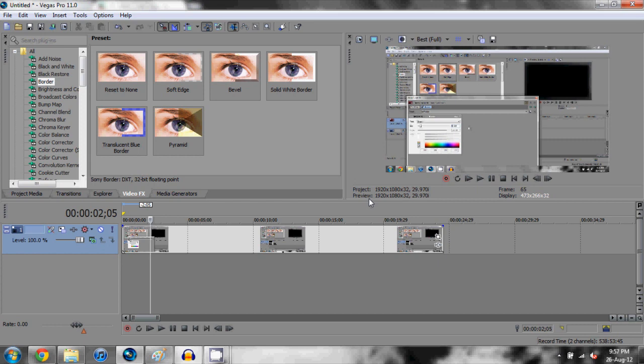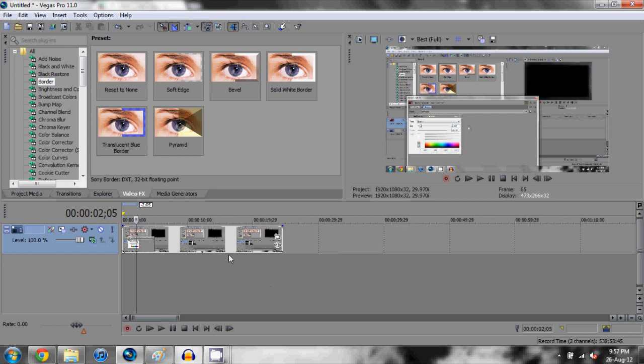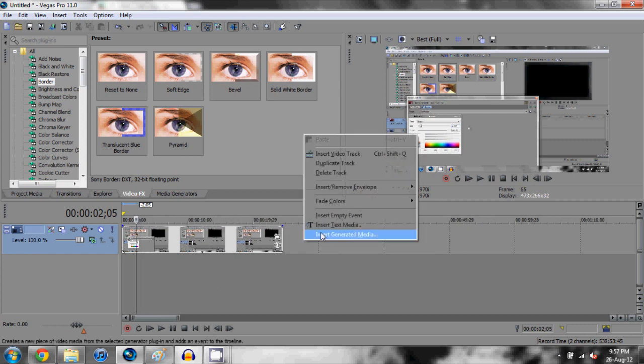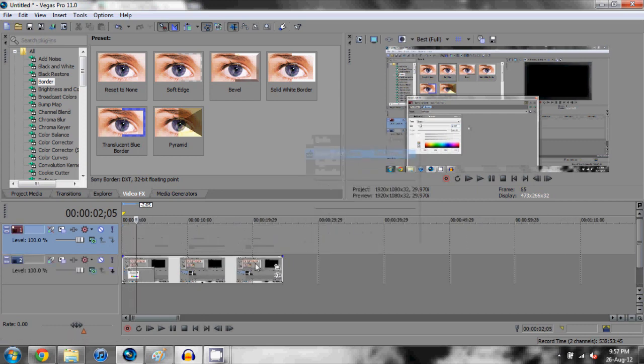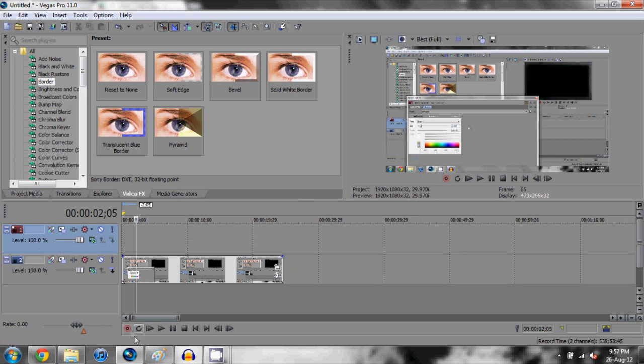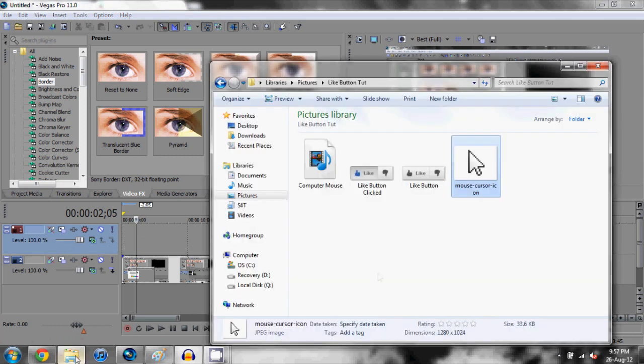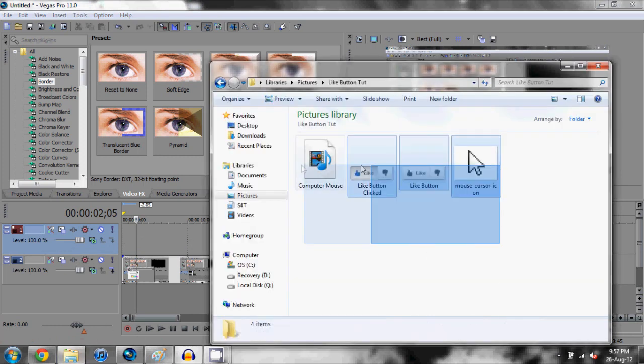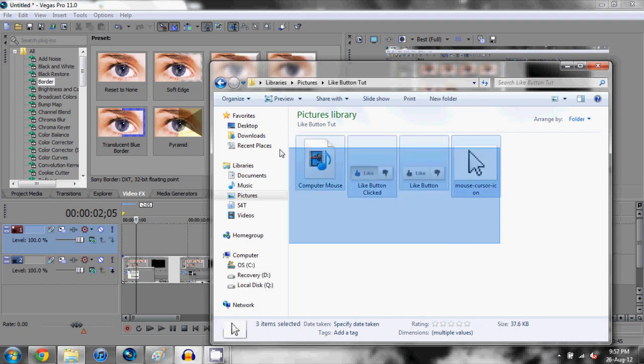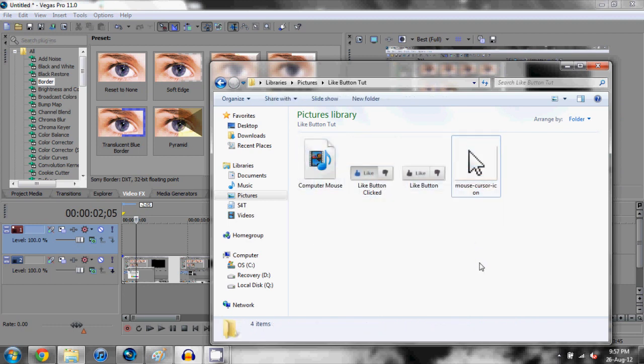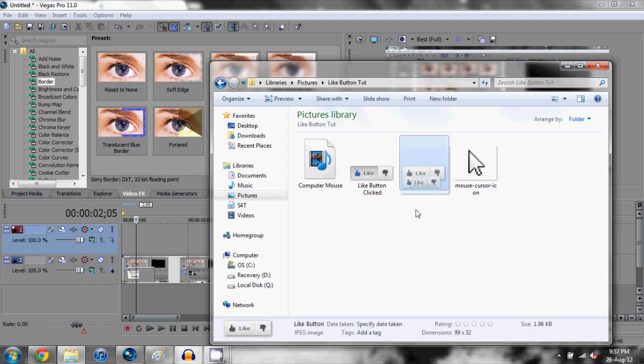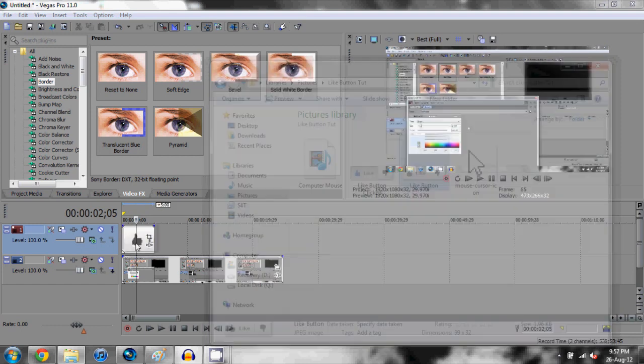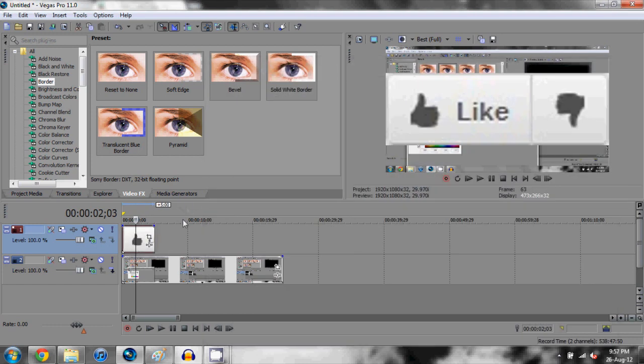Once you have your video clip here on your timeline, you want to right click and insert a new video track above your clip. Now this is going to be for our like button. You can find these downloads, these four items here for free on ObviouslyTech.com or you can make or find your own. You're going to drag the unclicked like button onto your timeline here.